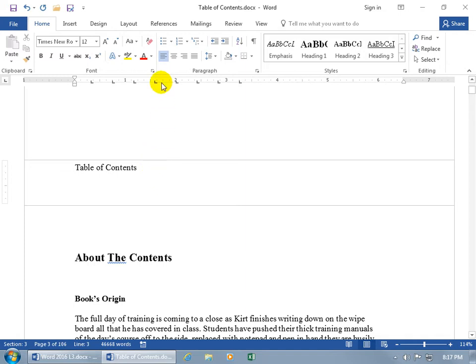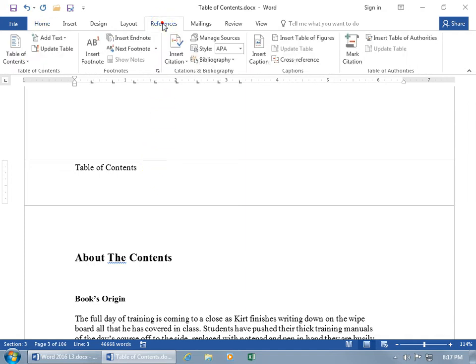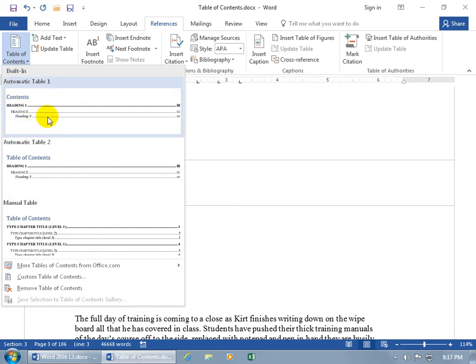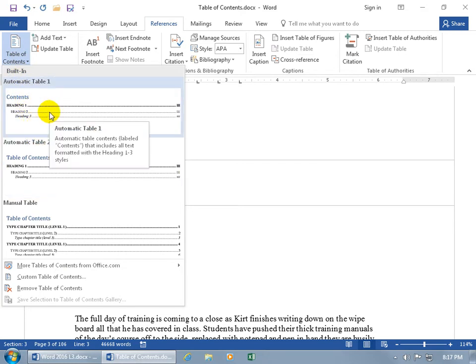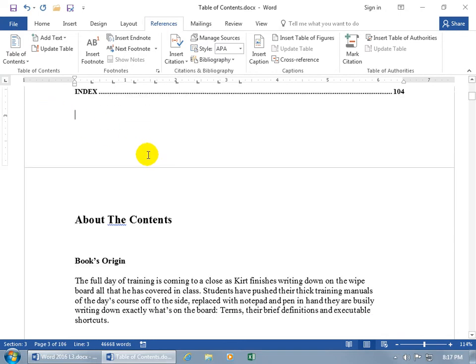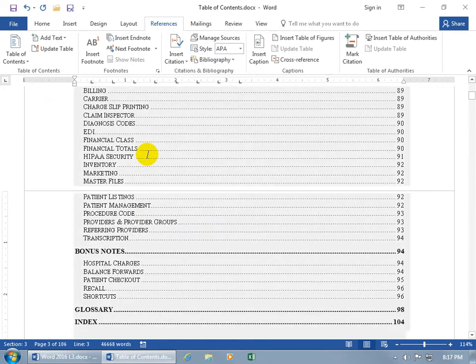Then go ahead and insert your table of contents by clicking on the References tab, going to the Table of Contents group, clicking Table of Contents, and selecting any one of the three built-in options. Give it a second, and there you go.